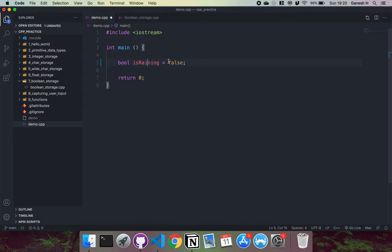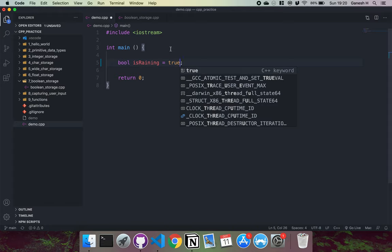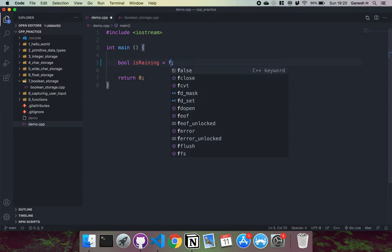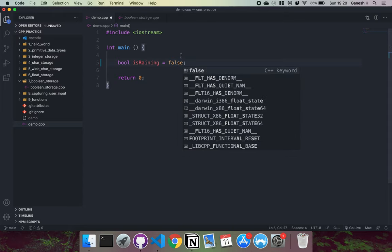Then we have false like this, or we could have true like this. And what happens is this true or false will get converted into either a zero or a one that gets stored into the memory. So if it's true like this, it will be converted to a one. If it's false like this, it will be converted into a zero. That's what gets stored into the memory.